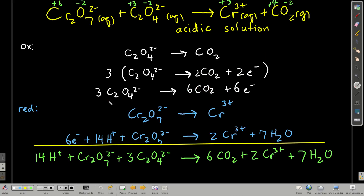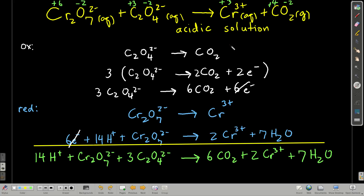To make the number of electrons equal in both half reactions, we multiply the oxidation half reaction by three, giving six electrons and producing six carbon dioxides and three oxalates. Then we add the two half reactions — the electrons cancel. On the left: 14 H⁺, dichromate, and three oxalates. On the right: six carbon dioxides, two chromium(III) ions, and seven waters. This is acidic solution, so we stop. That is our balanced redox reaction.